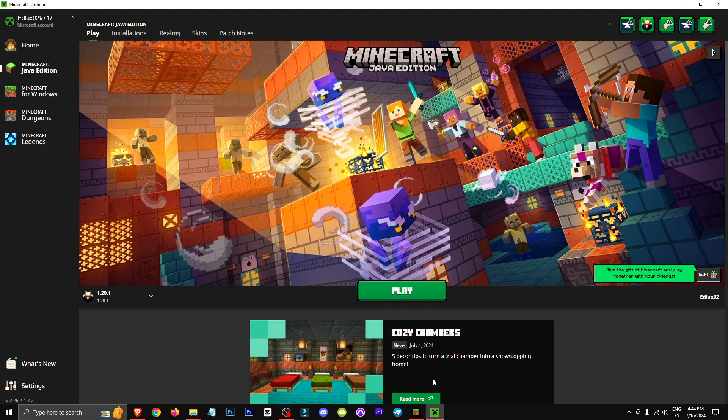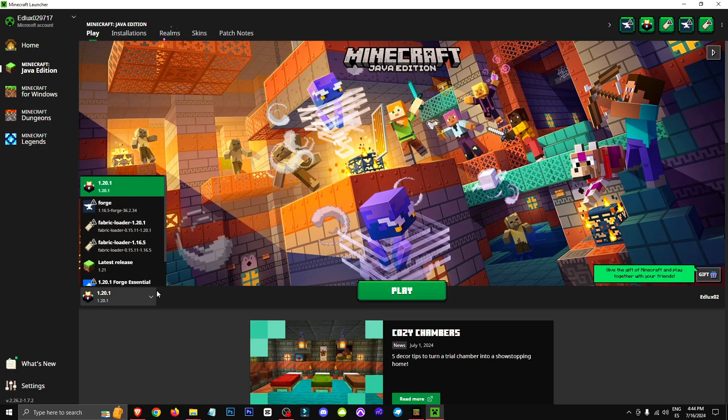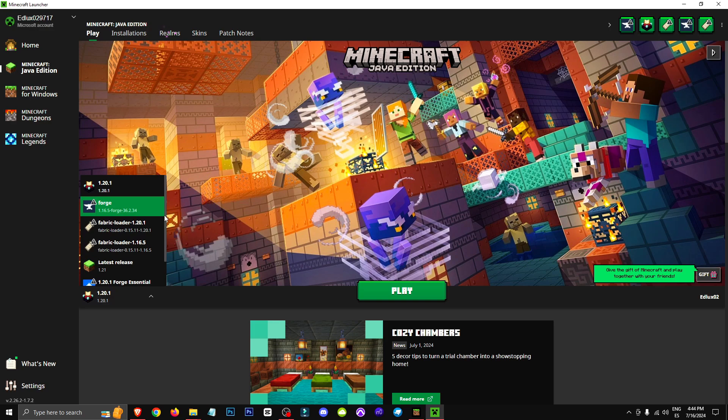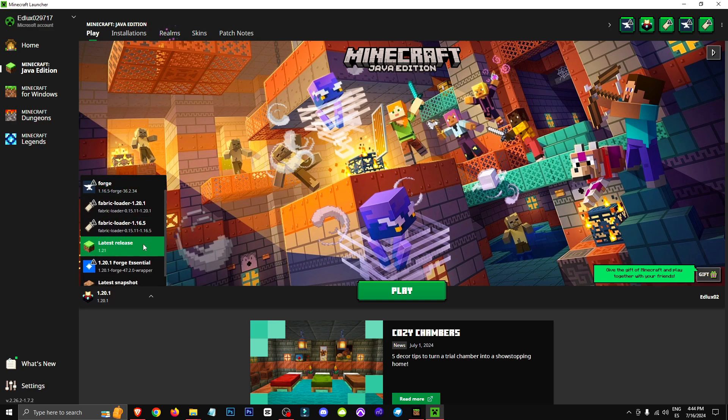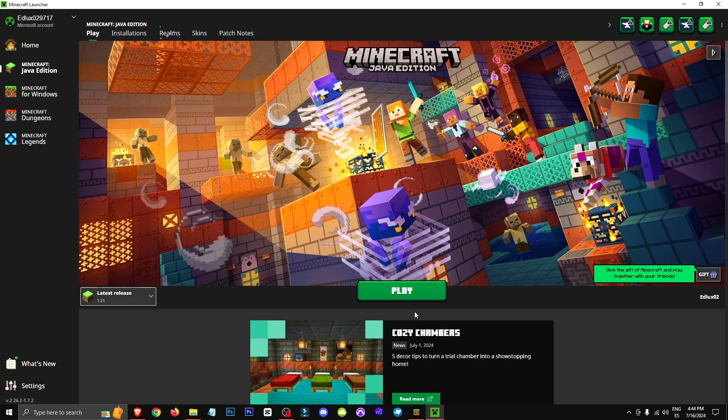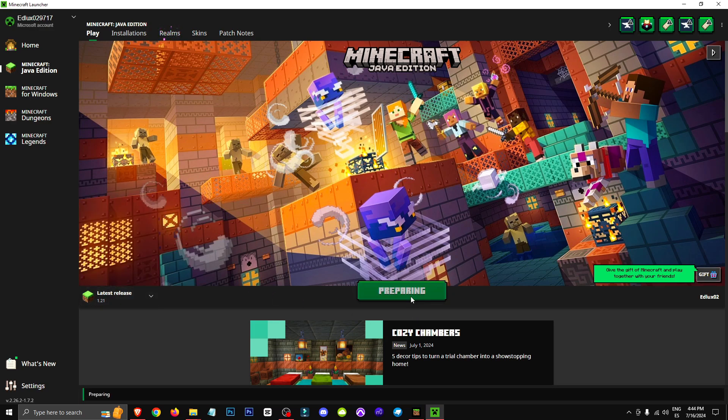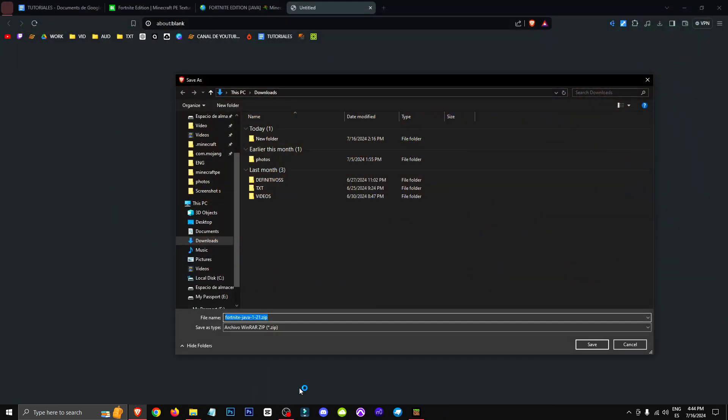For this we'll simply go to our Minecraft Java version 1.21 for example and once we're in Minecraft Java we'll go to options, then resource packs, and click on open pack folder.